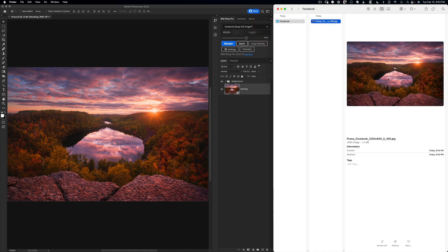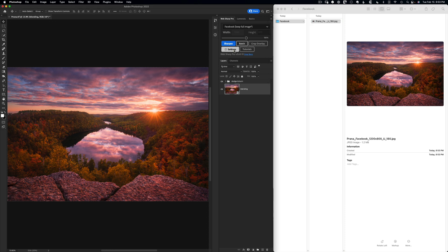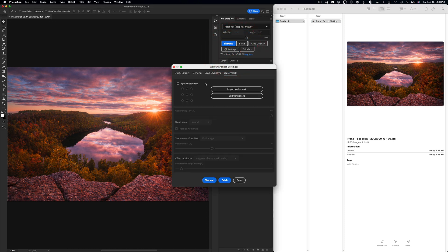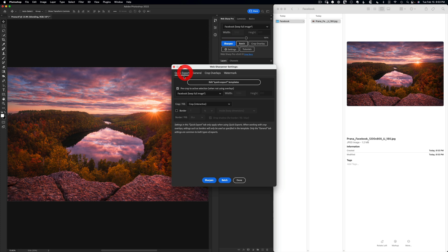And Webshop Pro can do so much more than just simple sharpening. If I go into the advanced settings, I can apply a custom watermark with a range of options. I can add a border with a blurry edge.